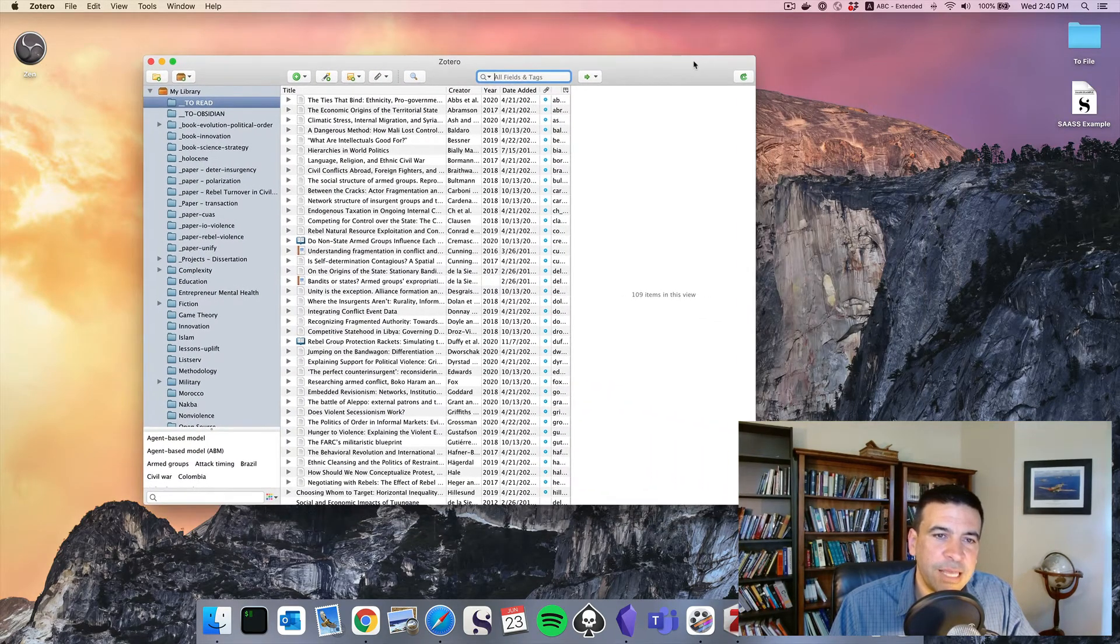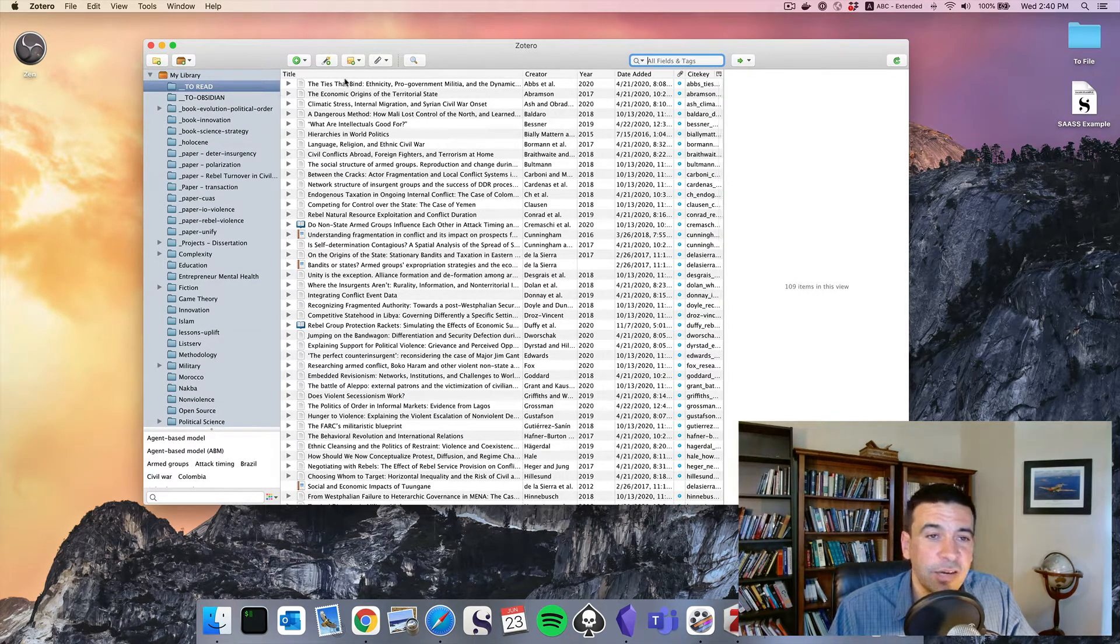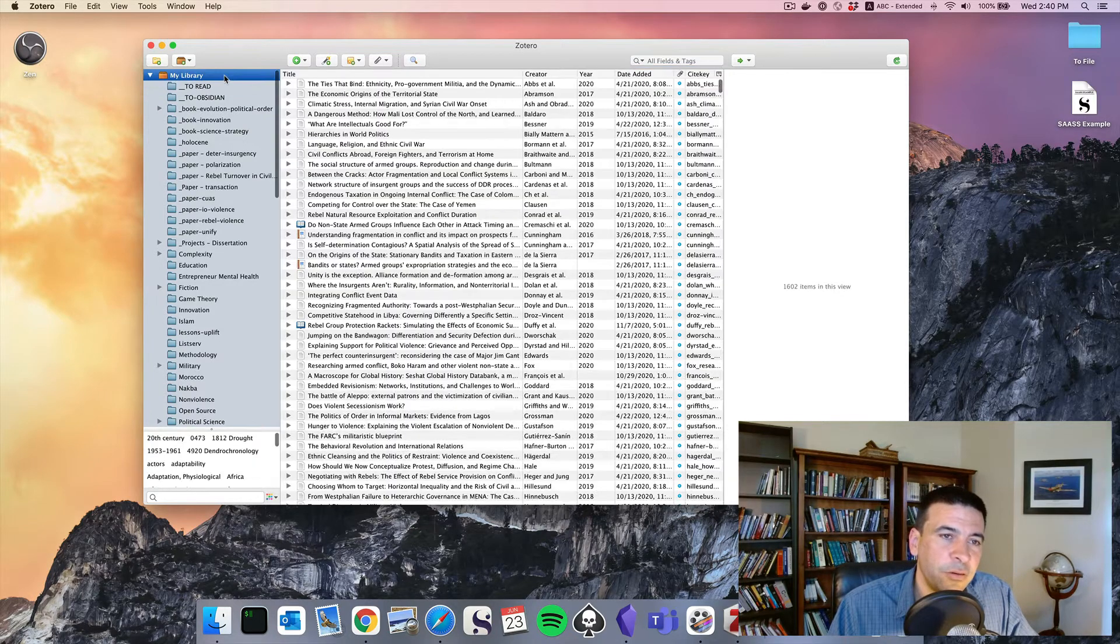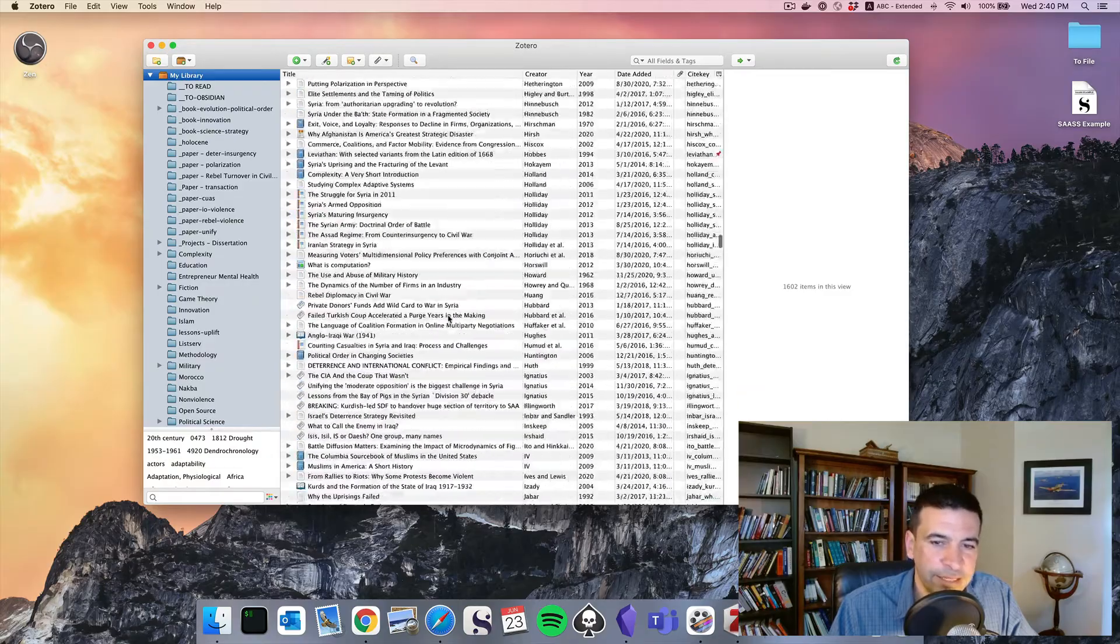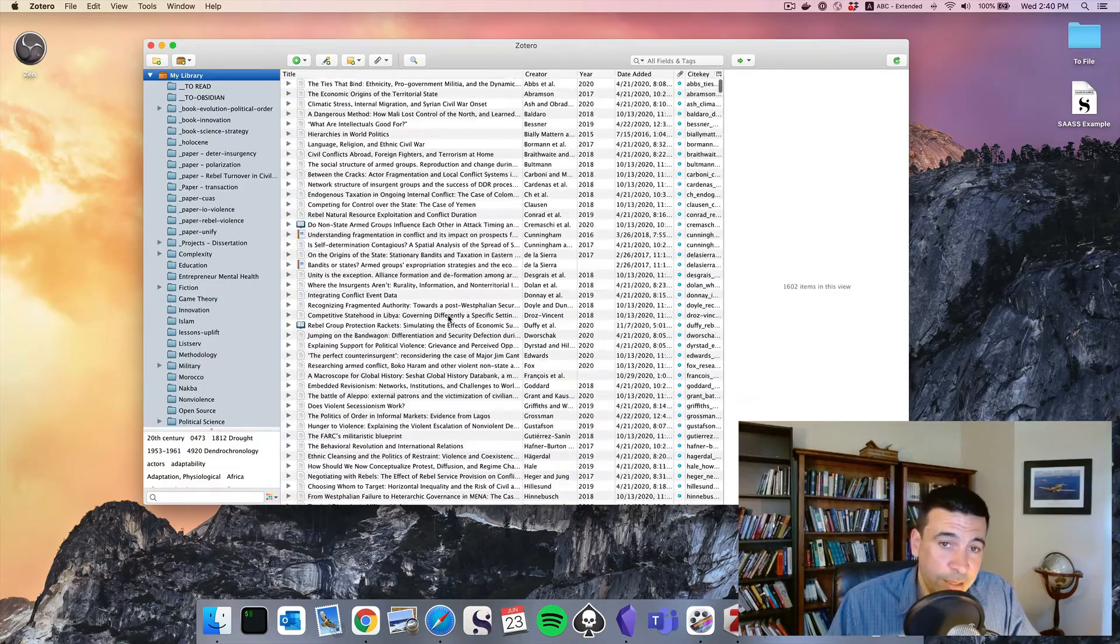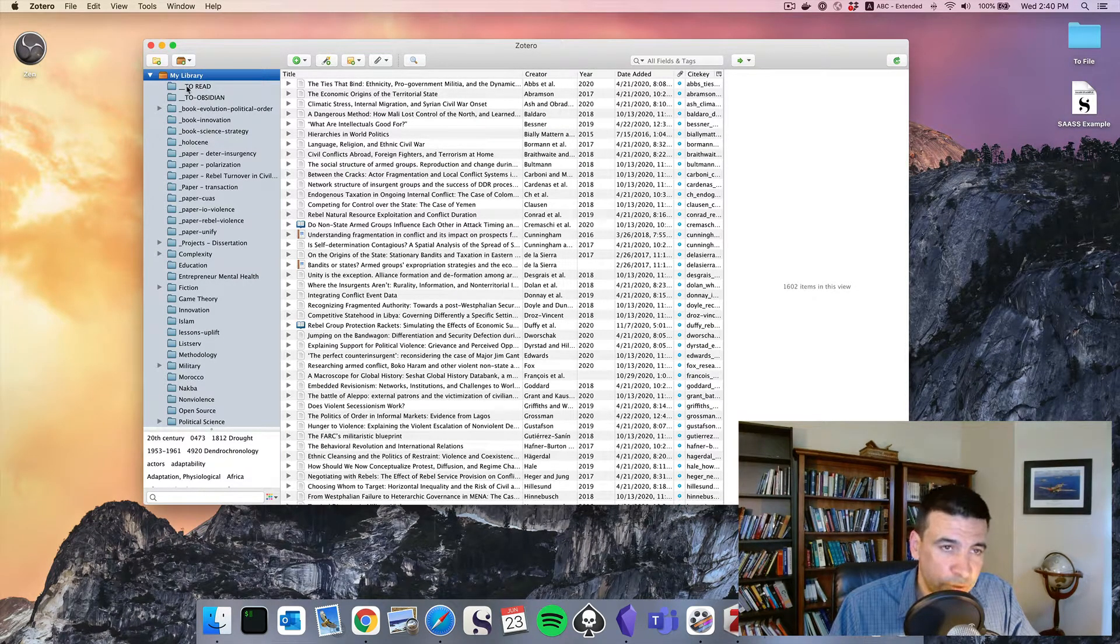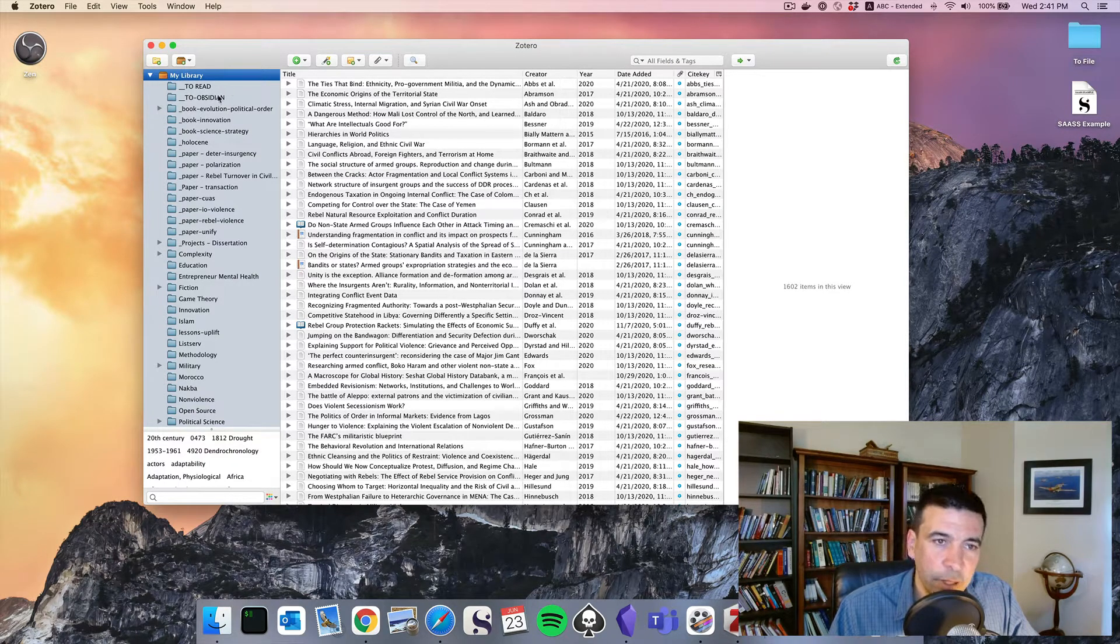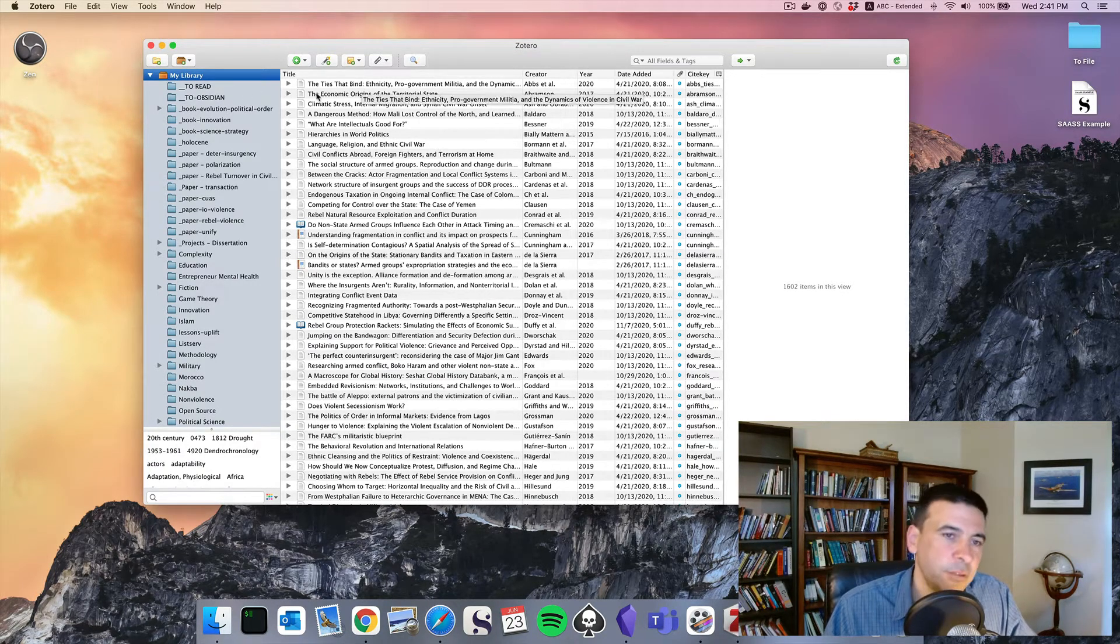You could think of it like iTunes for PDFs, particularly if you remember what iTunes used to look like before Apple changed everything. You've essentially got a list, I'll go to my library here, of every PDF that I've stored in my academic life going back, I don't know, five or six years when I discovered Zotero. You can create folders and you can drag one of these items into as many folders as you want, just like having a playlist. You could put the same song in multiple playlists and put the same PDF in multiple projects.